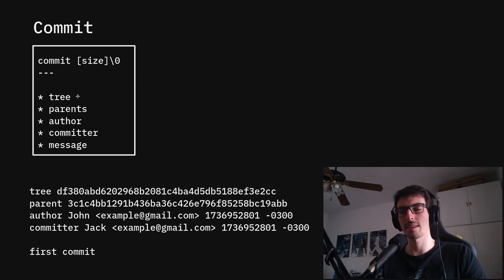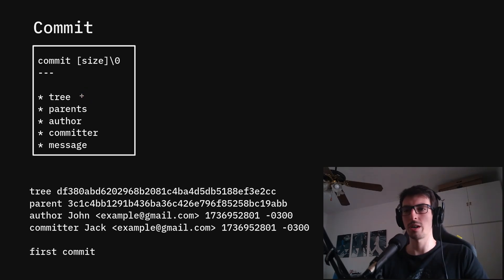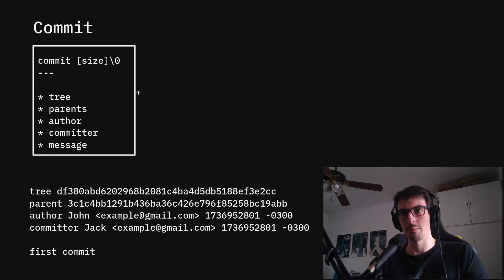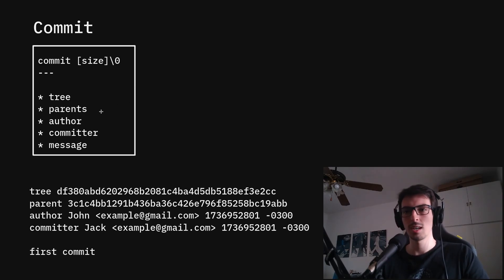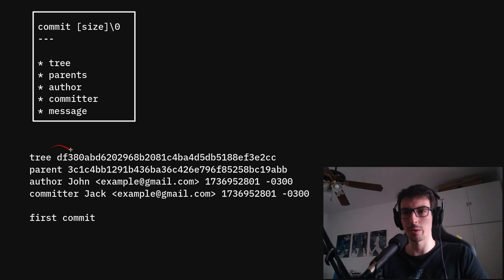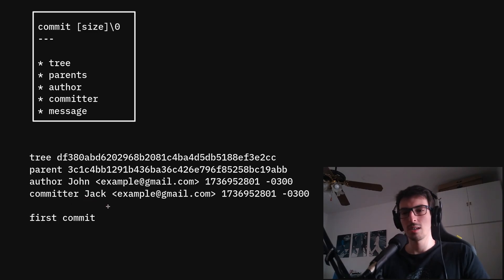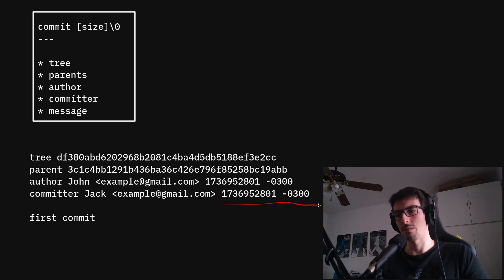The commit is like a pointer to a tree — pointing to a directory — and also a pointer to the parents of the current commit. This allows us to create the git history, because we know which commit preceded us. For example, a commit can say its parent is commit number one, the initial commit, and it is the second commit. The commit also contains the author, the committer, and the message. In this example commit, we have the tree it points to with a hash value, the parent hash, the author John, the committer Jack, and the message is 'first commit', along with the dates.